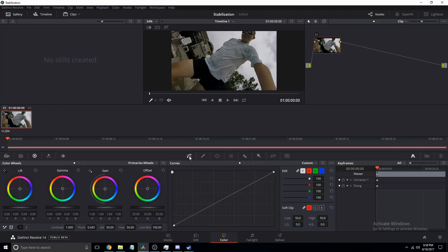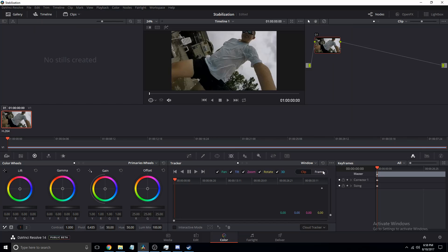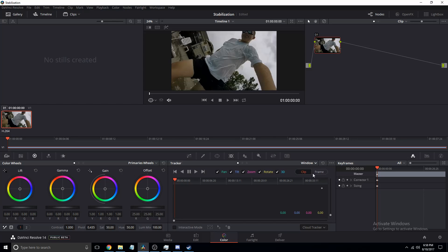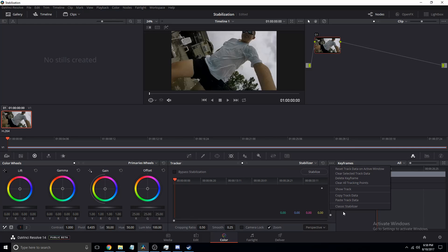So by default it starts out on this tab. You want to go over to the tracker tab. Next, click on where it says window, click stabilizer. Next click here and make sure that it does not say classic stabilizer. Then click stabilize.